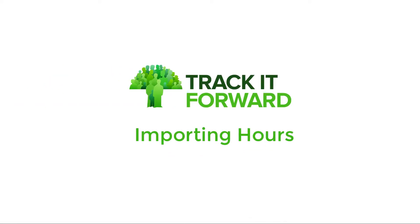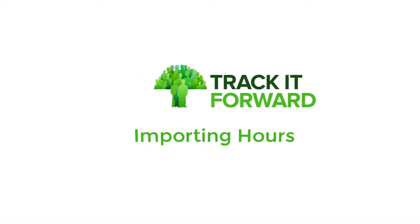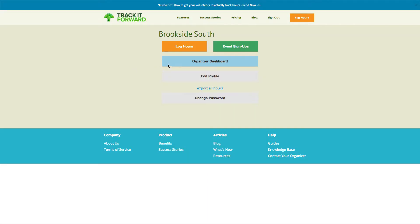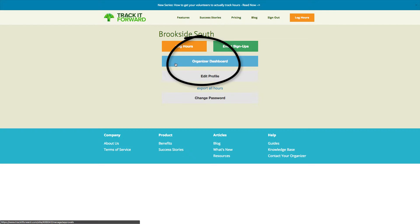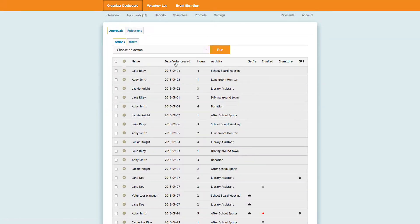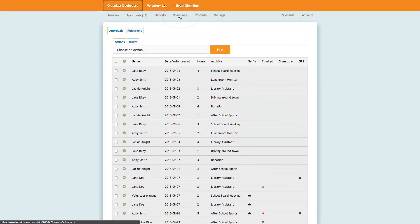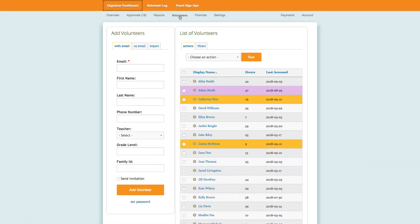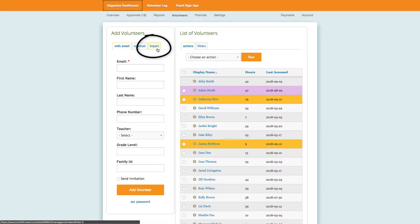Organizers can import hours using the Bulk Import tool. Start by going into your Organizer Dashboard, click on the Volunteers tab, then in the Add Volunteers section, click on the Import tab.